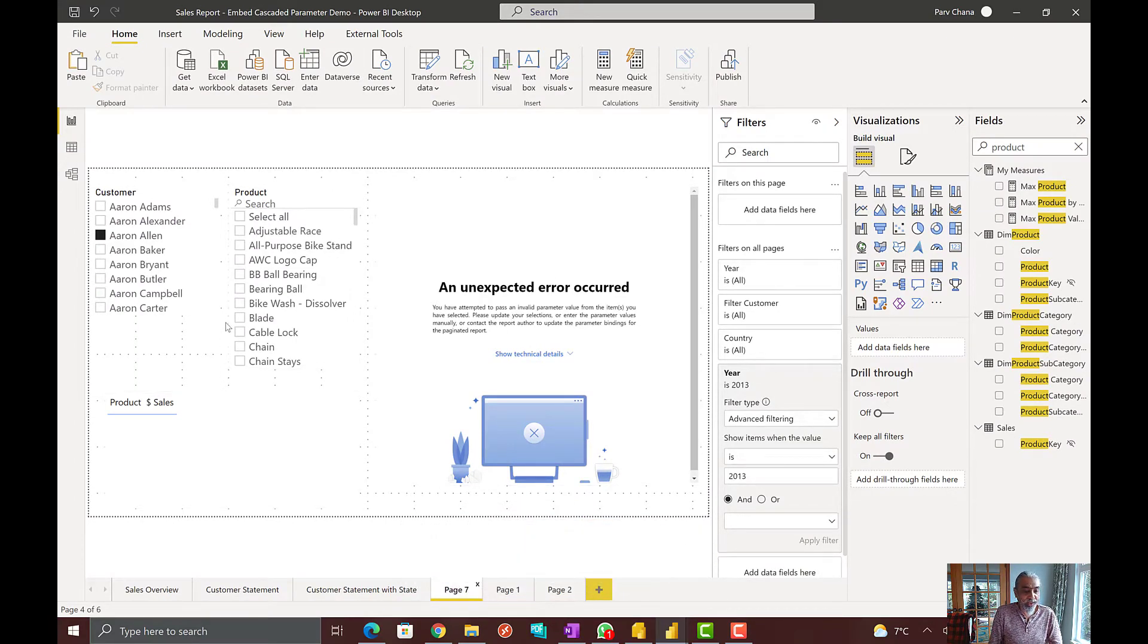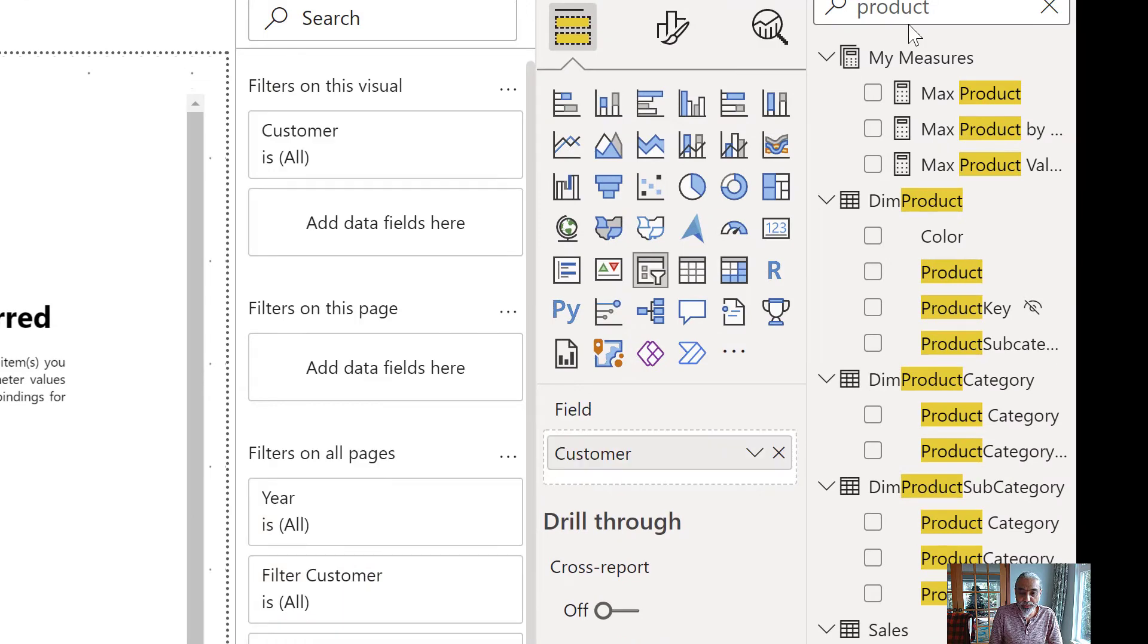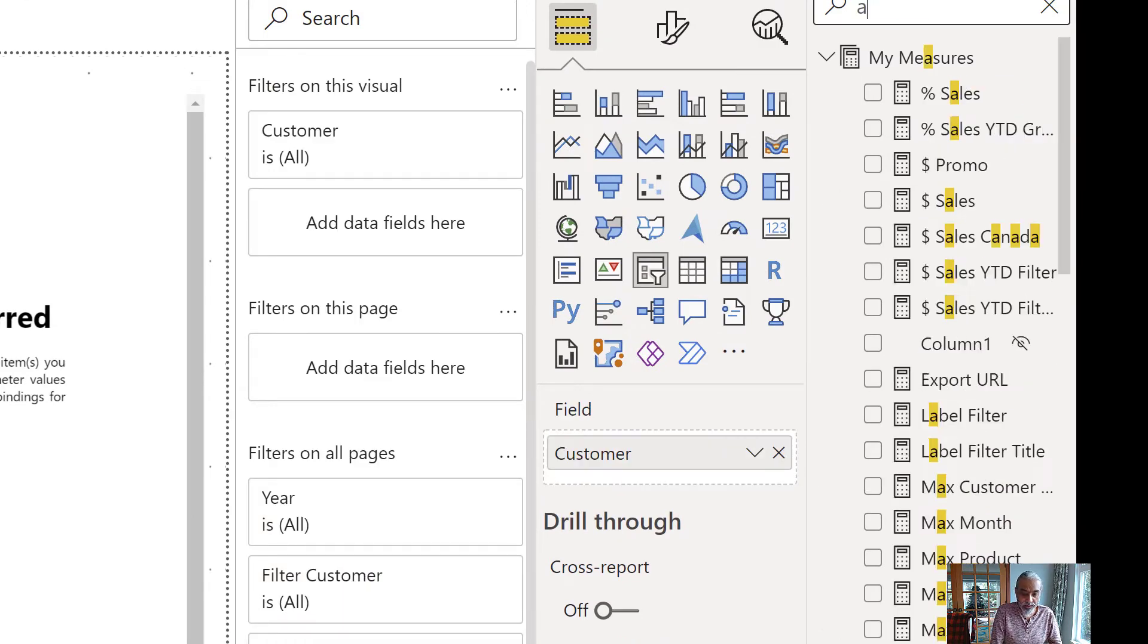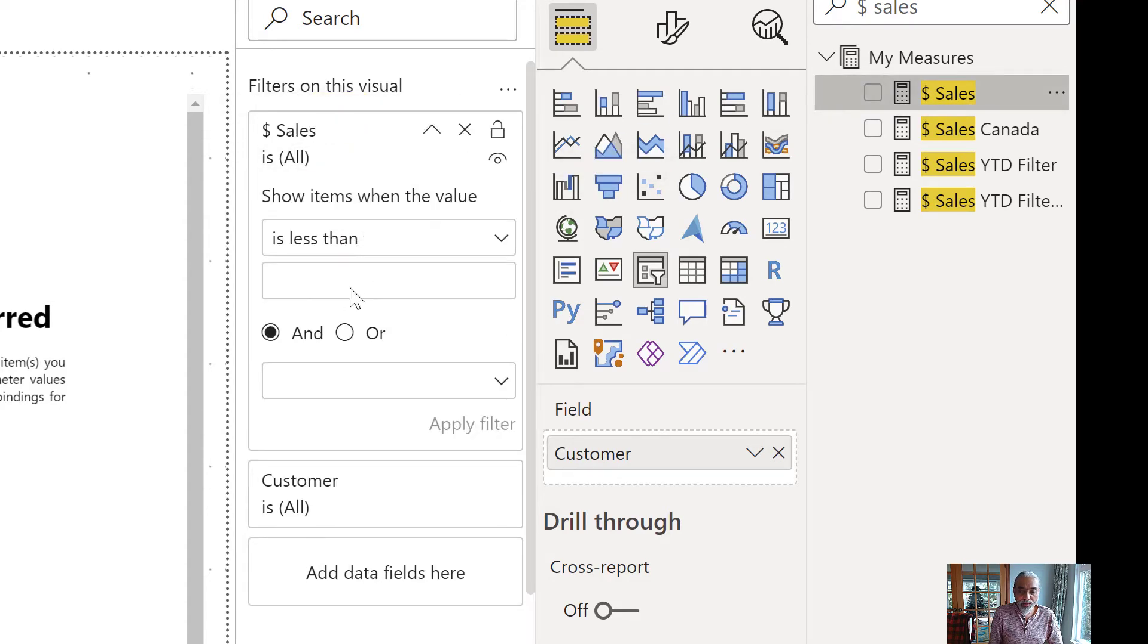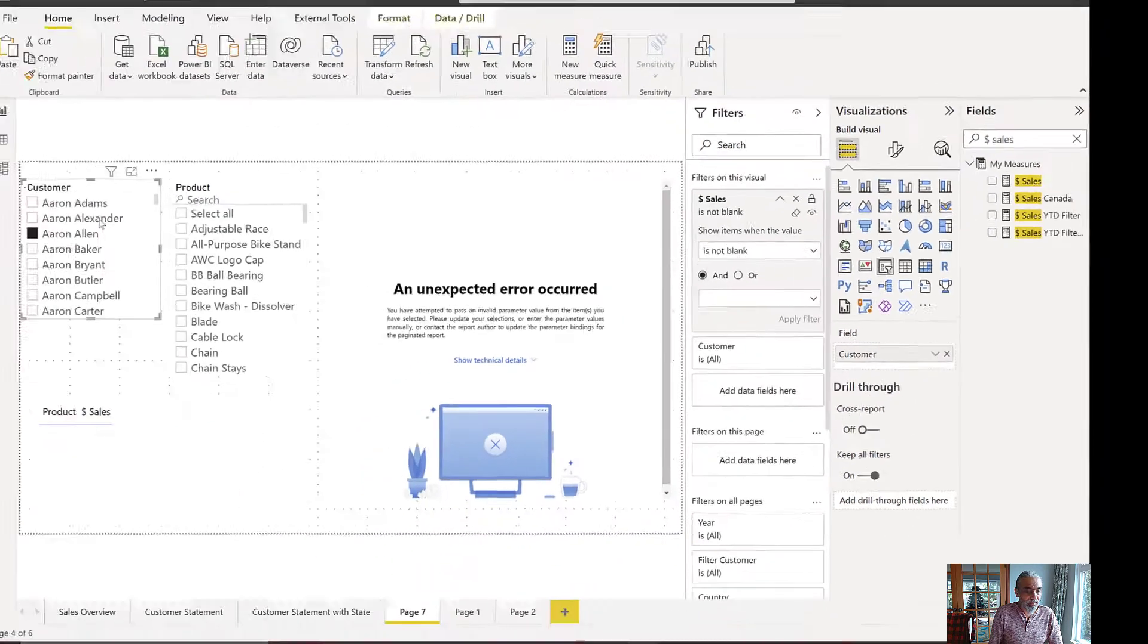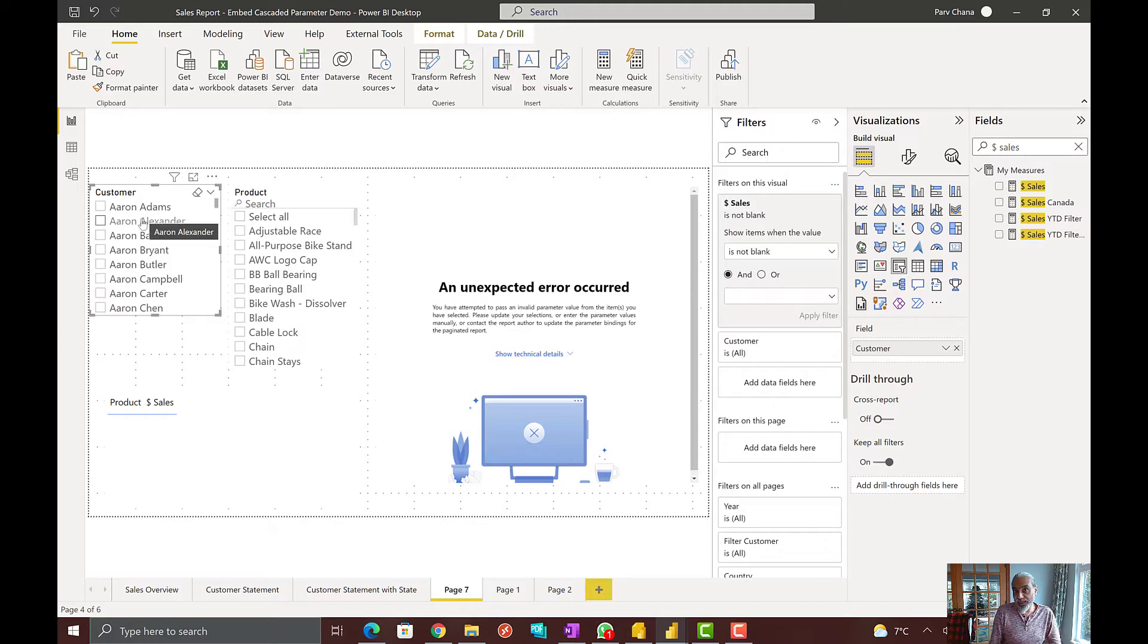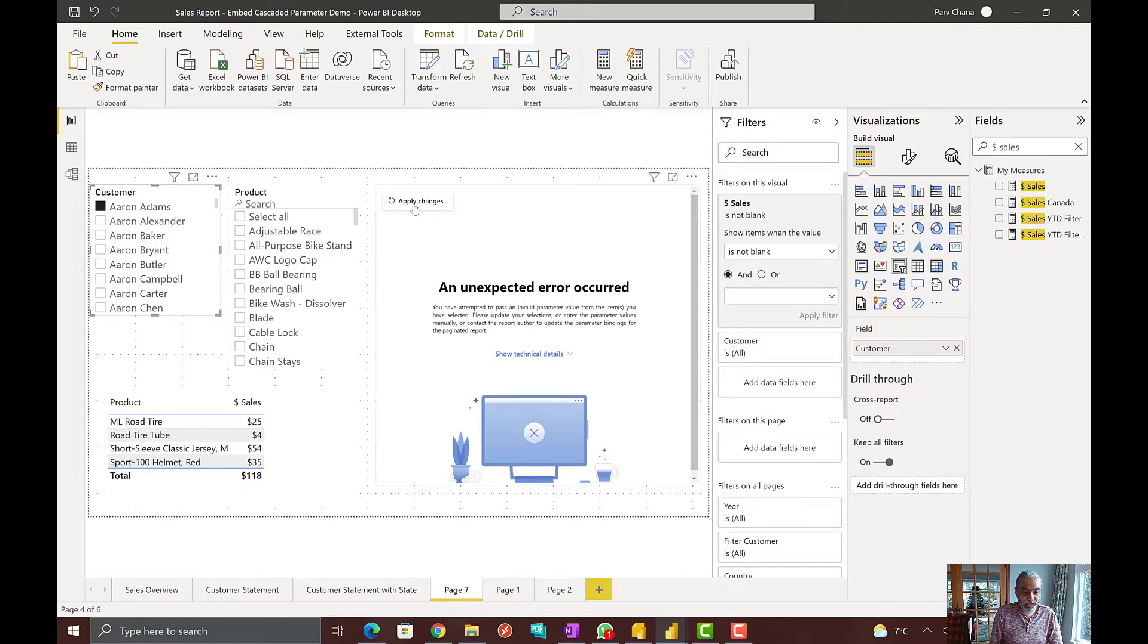What we need to avoid that is the first fix. We should only show the customers in our list which has the sales. To do so, what we can do here is we can put our dollar sales in our filter on the visual where the value is not blank. Now as you see, Aaron Allen is not as part of the list anymore. Having said that, we cannot select Aaron Allen. So, we can avoid this error. If I go back to now Aaron Adams, I select apply changes and everything works fine.